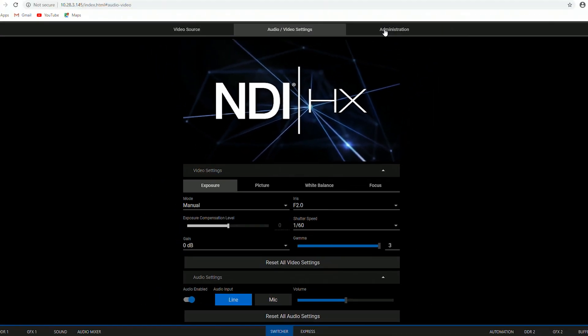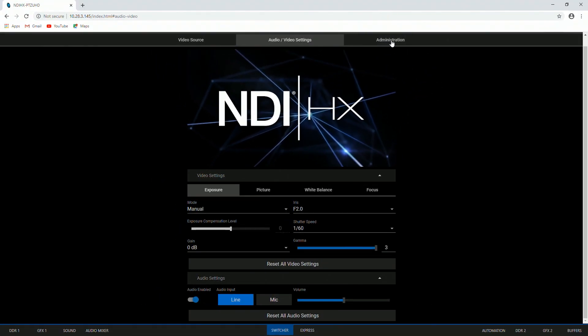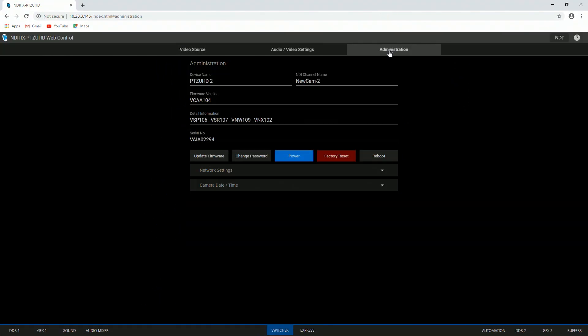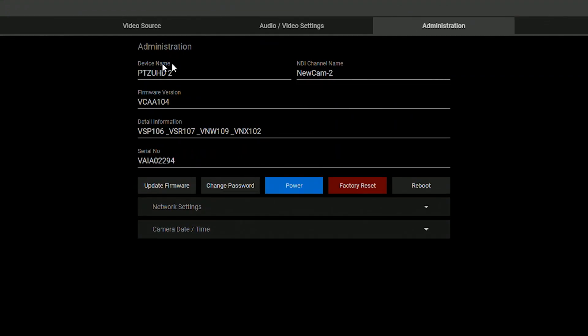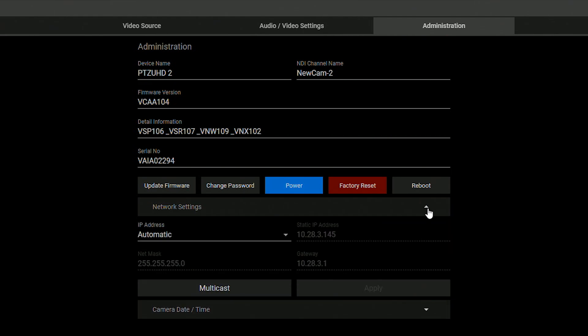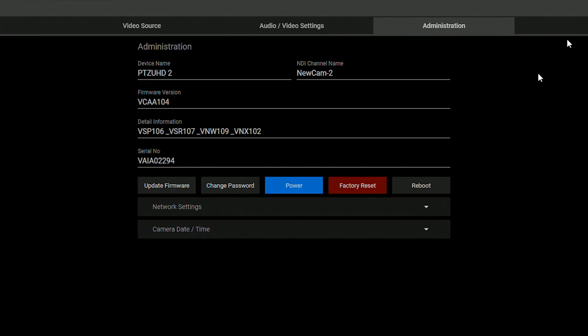Alright, let's go to the top of the page in administration. In this tab, this is where you can go to rename your camera, also update it, reboot the device, power it on, factory reset, and so on. So this is kind of where you can go into the nitty gritty details of your camera.